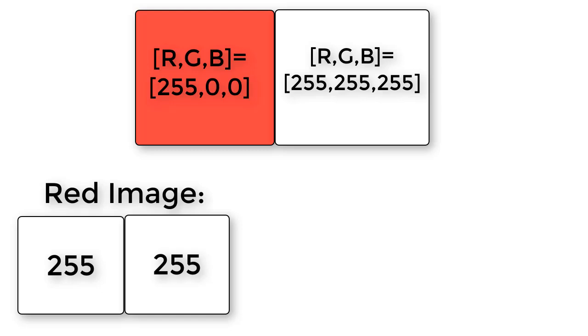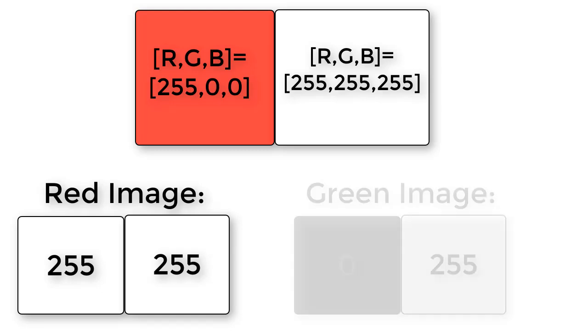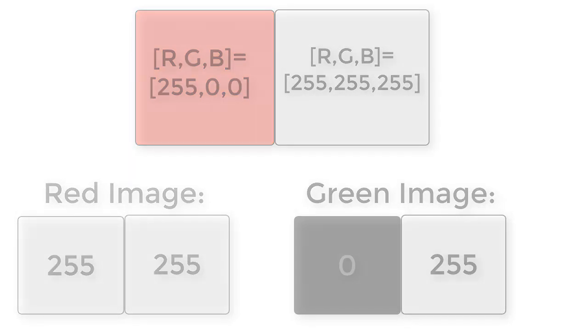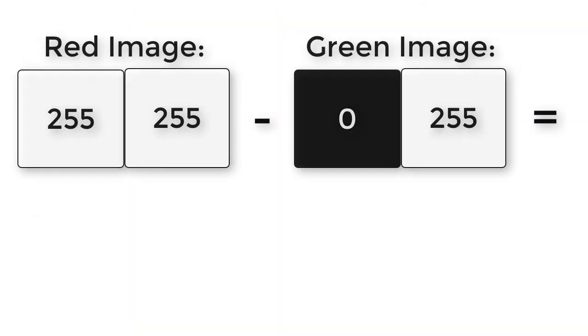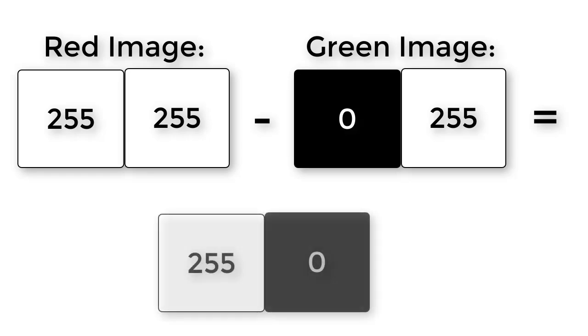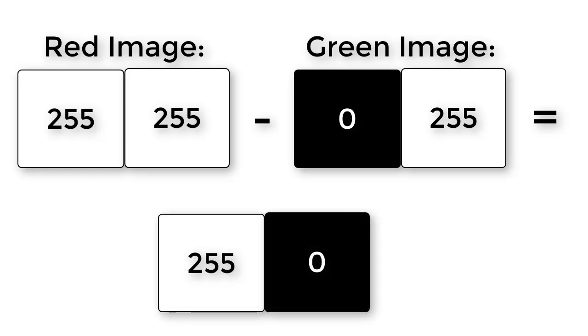And the green image would show two pixels where the first is dark and the second is light, 0, 255. Suppose we then take the red image and subtract the green image. What would we get? We would get two pixels, 255, 0.